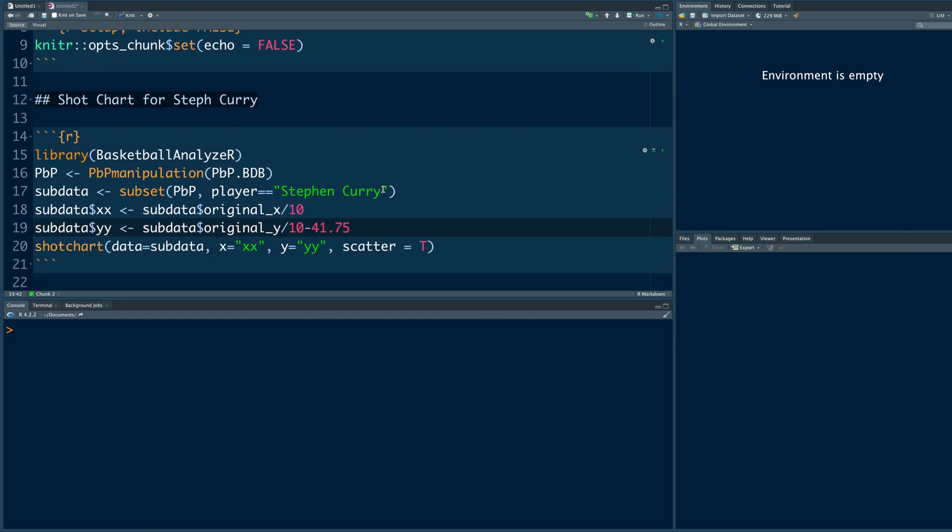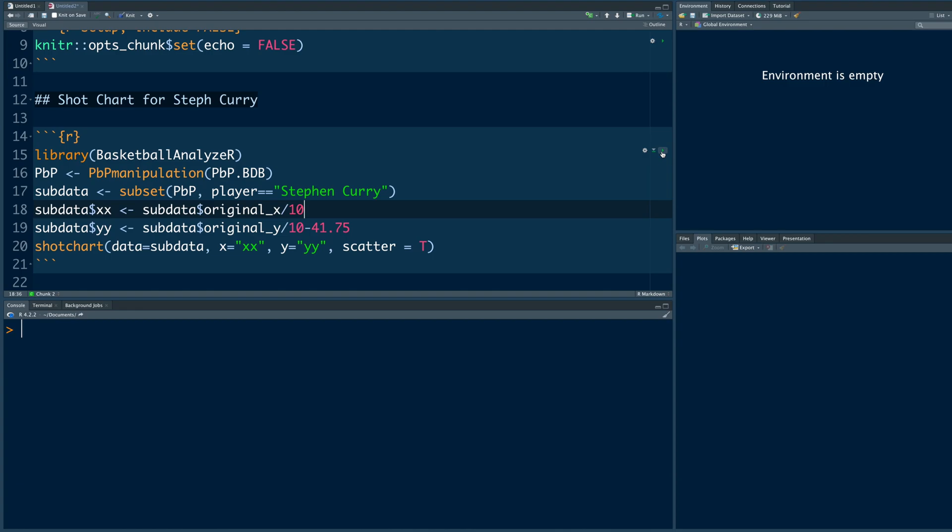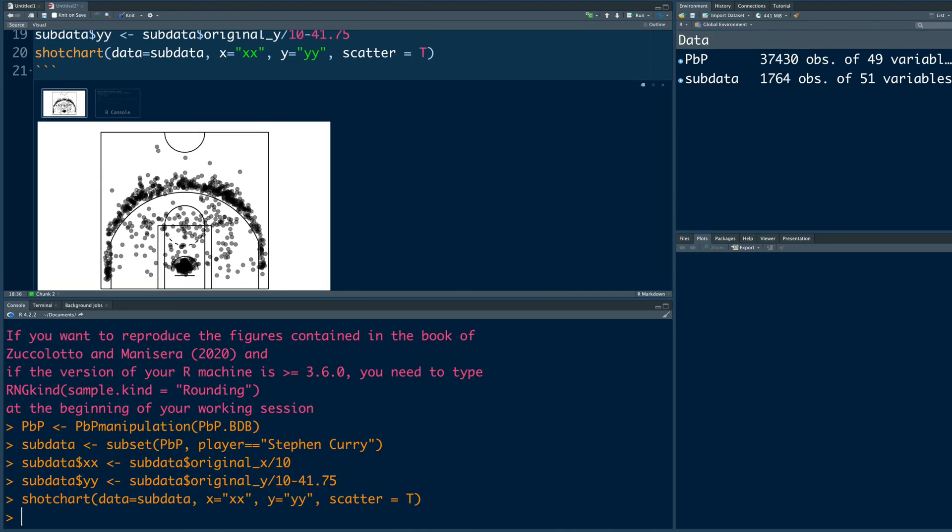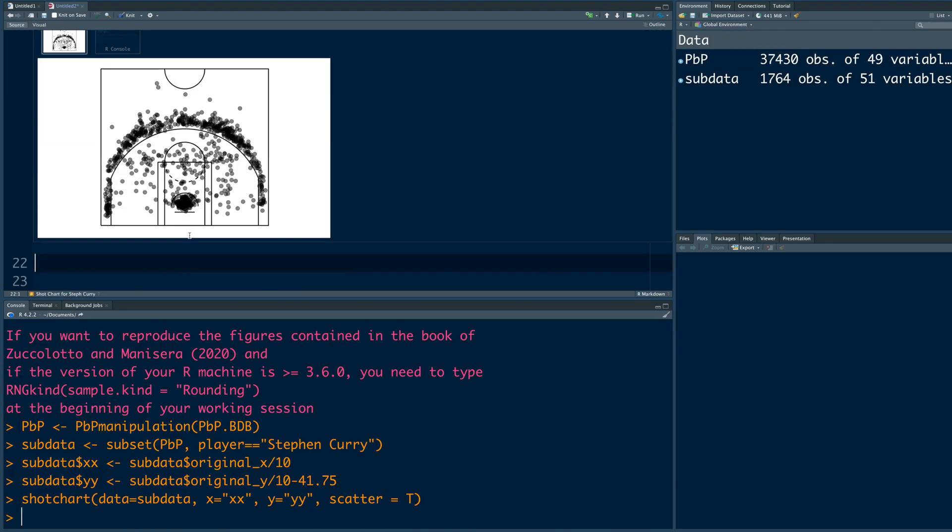So this is going to create a shot chart for Steph Curry. So let's run this. So you can see this shot chart is created.